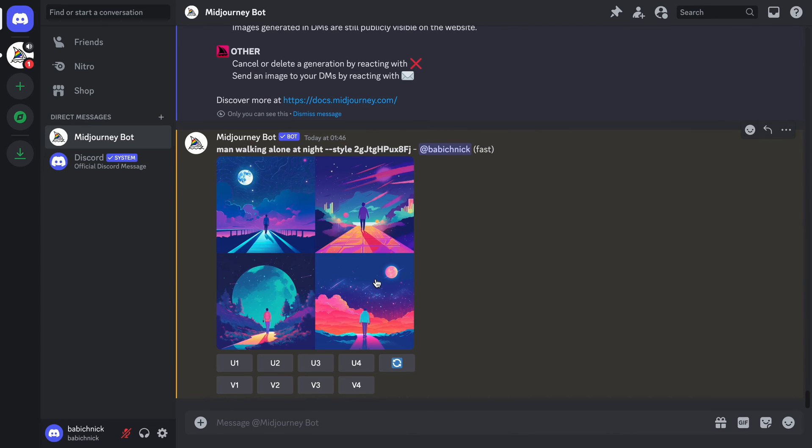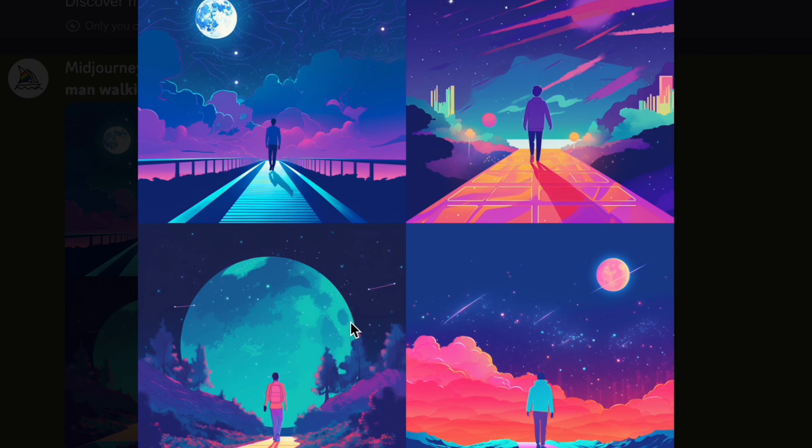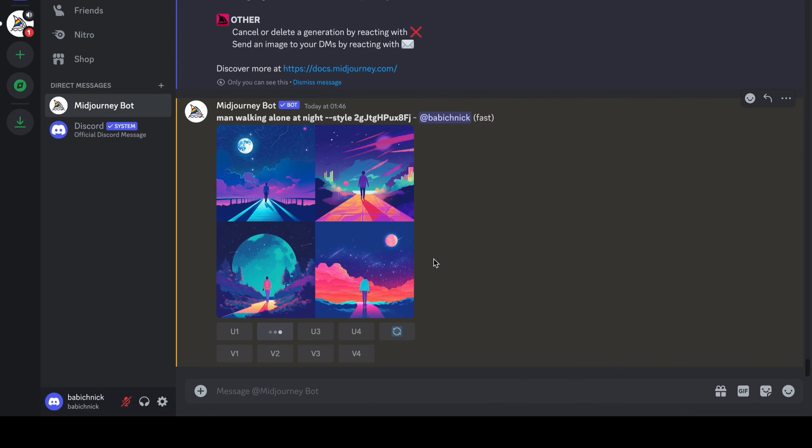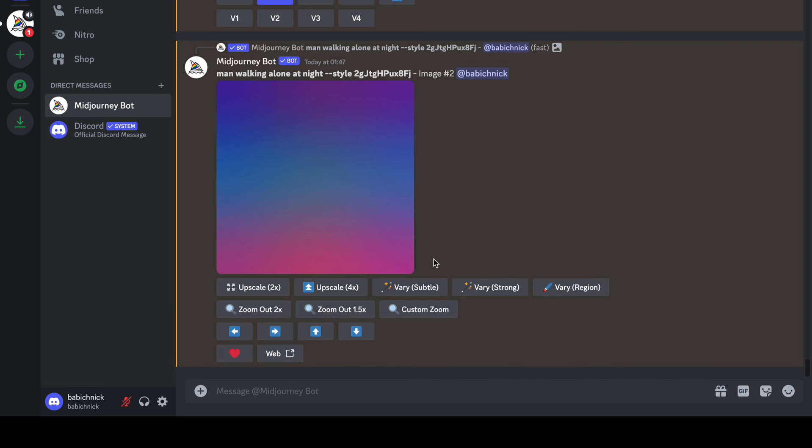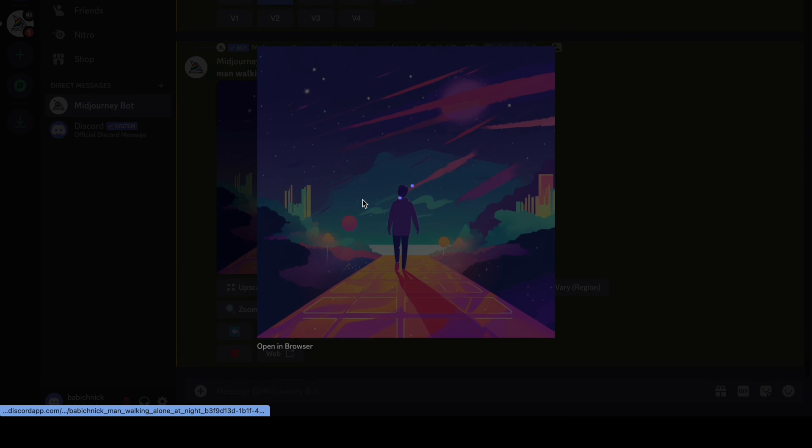As you can see, Midjourney generated a set of images with pink, blue, and soft green colors. This is exactly what I wanted to see. Let's upscale the second image so we can use it in design.